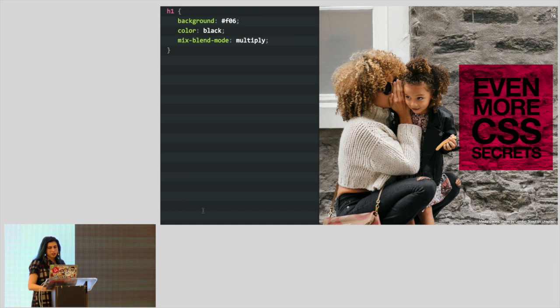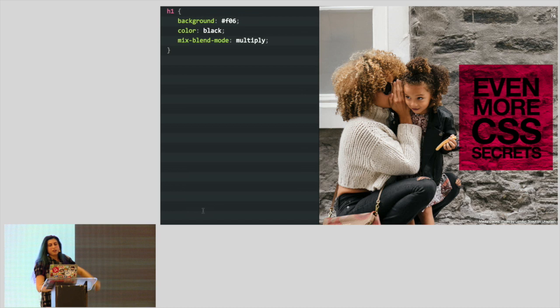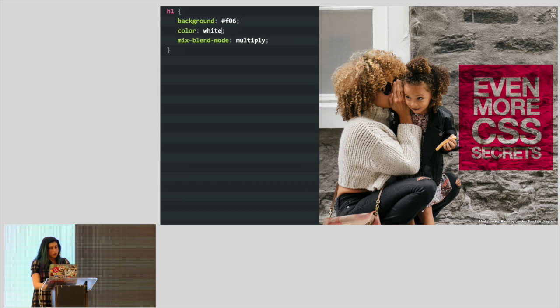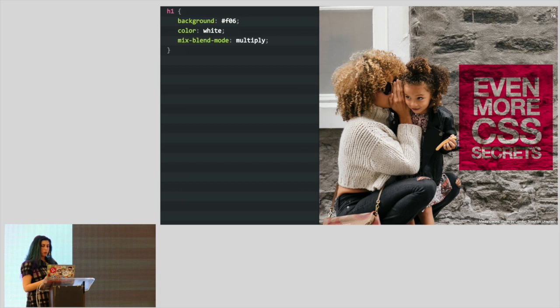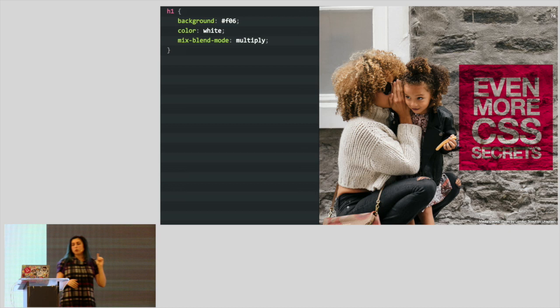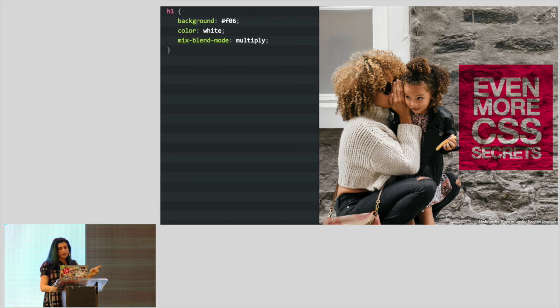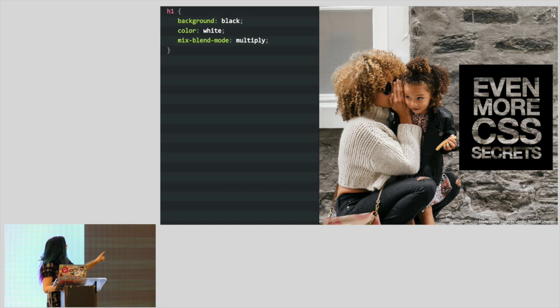So how can we use that? If we change the color to white, you'll see it becomes a hole — a cutout. But our background is still translucent because it's still being blended with whatever is behind it. There is one color where we get back that exact color, and that color is black. So if we put background black, we should get a black background with cutout text.